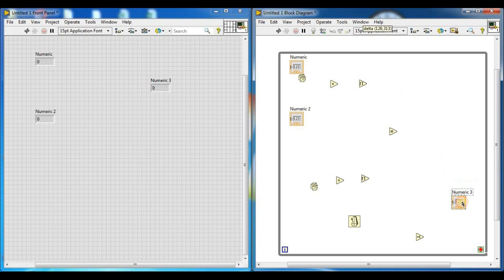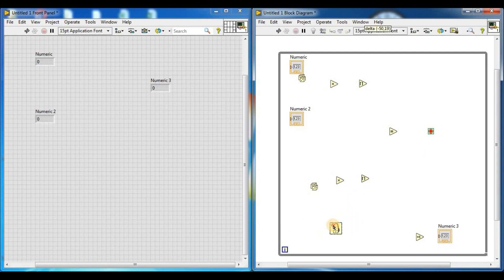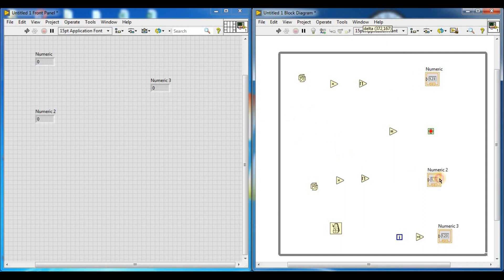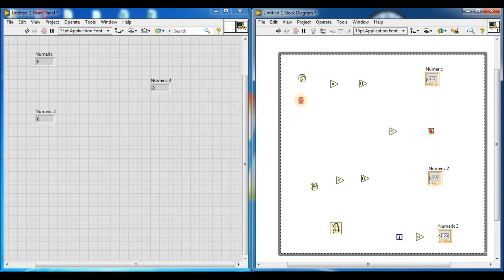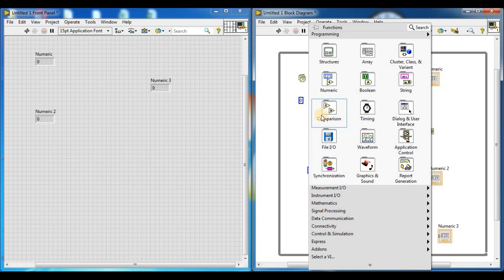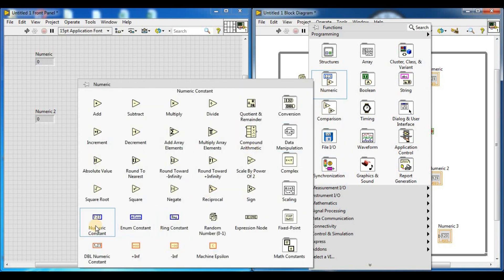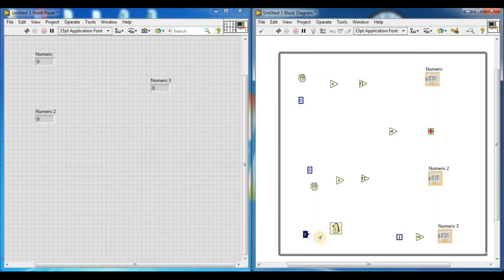We need three numeric constants. By right-clicking on the block diagram, go to numeric and select numeric constant. Add the first numeric constant, the second numeric constant, and the third numeric constant. Now we will wire these components — the random generators connect to the multipliers, and the constant numbers connect to the multipliers as well.